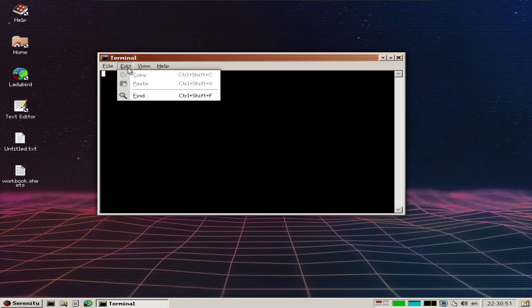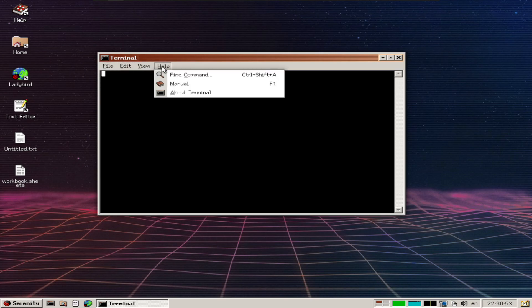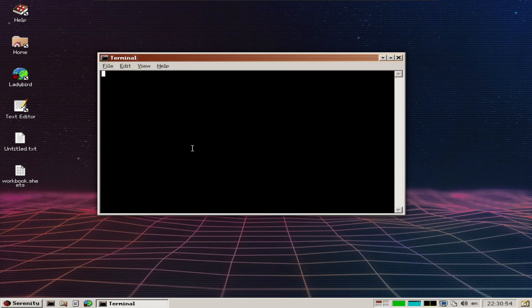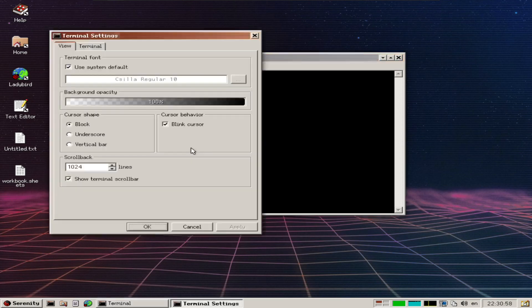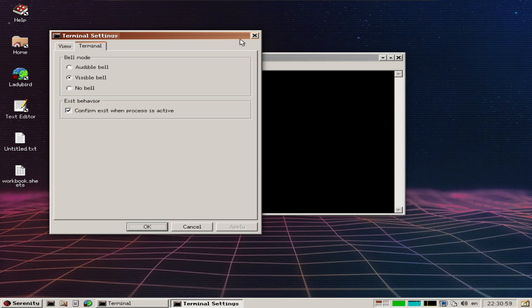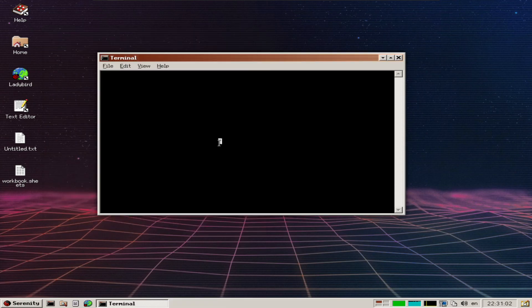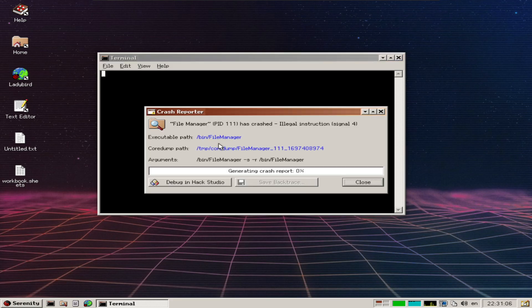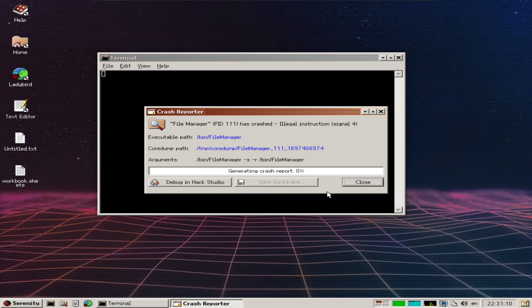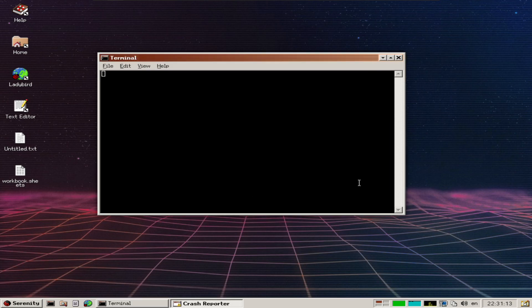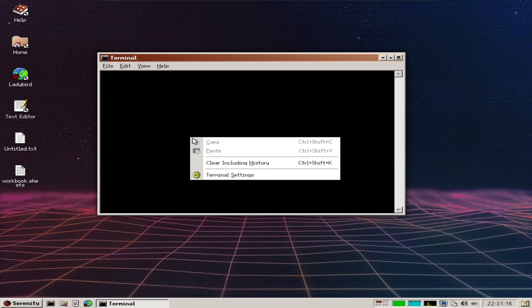But it must be remembered that this is not a Linux OS, not a Linux distro, not Windows or Mac OS. It takes inspiration from different terminologies and technologies, but it is 100% independent system, which I think is just grand.